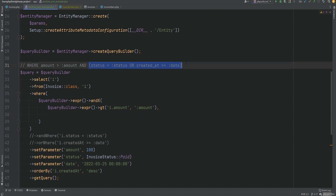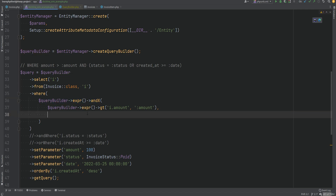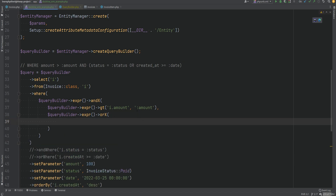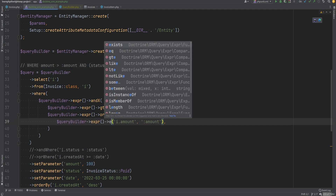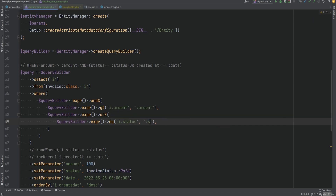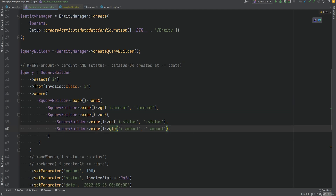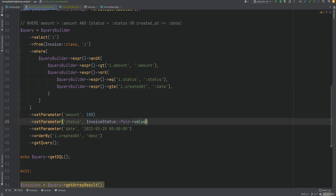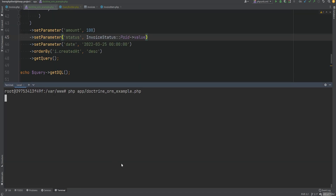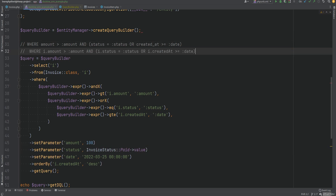Then we continue building our expression for the second part which itself has an or condition — so instead of andX we call orX. Within orX, the first condition will be expr()->eq('i.status', ':status'), and the second will be expr()->gte('i.createdAt', ':date'). Running the code, the where clause now looks correct. Comparing it to our intended query, they are identical — the only difference is that our intended query used a column name while DQL uses the property name.